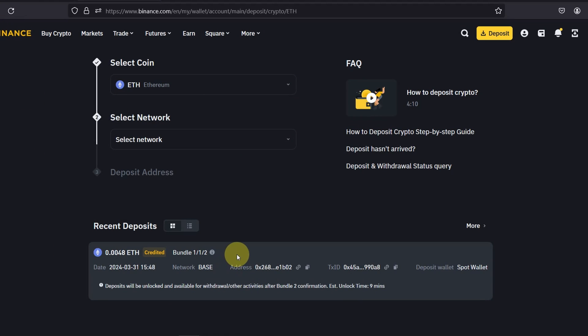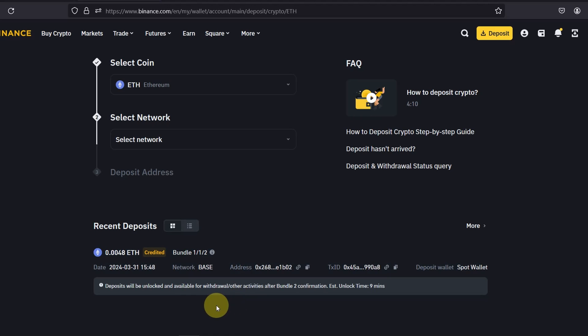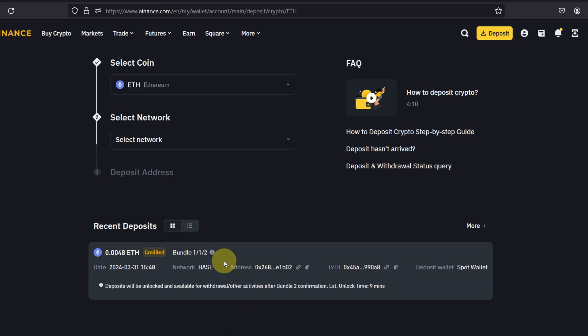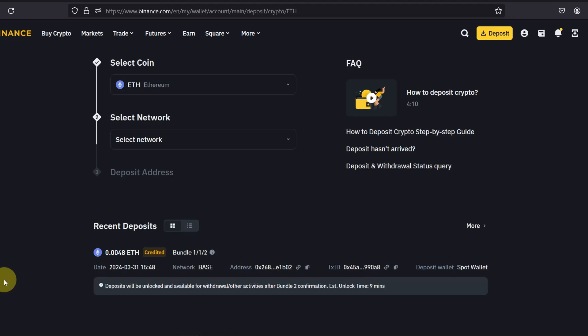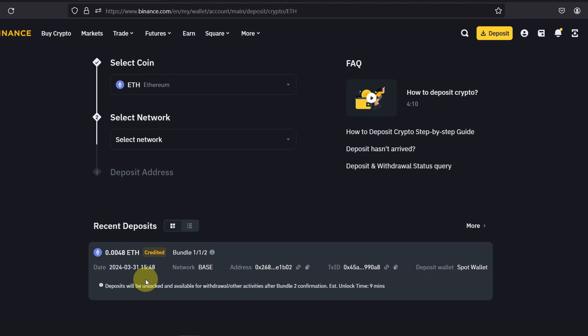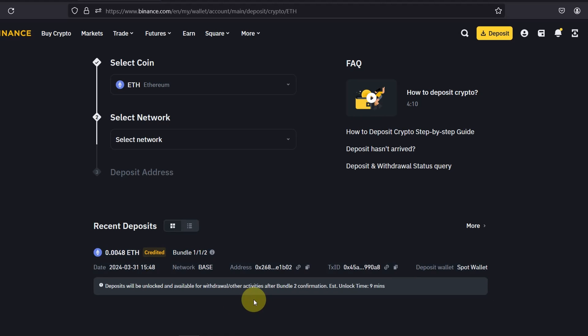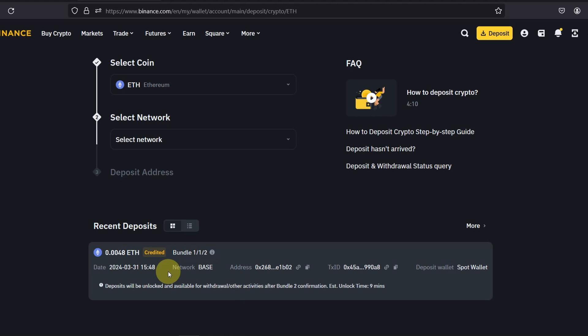And as you can see the status has changed to credited. If it's taking a very long time as it has with me, just make sure that you wait and you will be credited to your account. As you can see it says the deposit will be unlocked for withdrawal or other activities after final confirmation, unlock time in nine minutes.